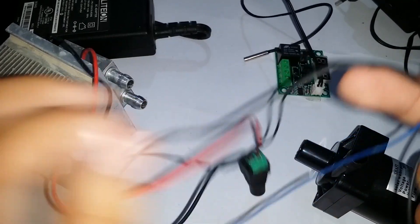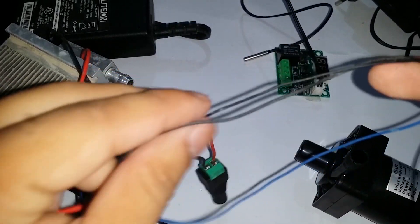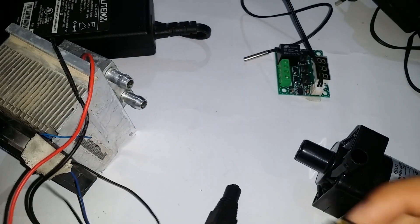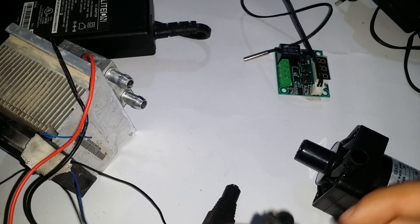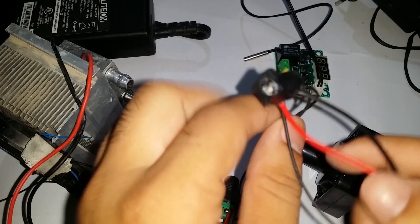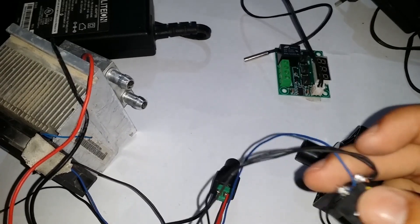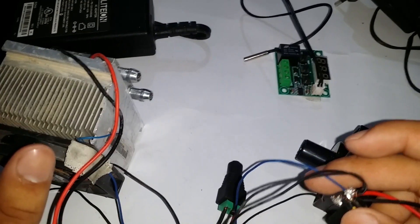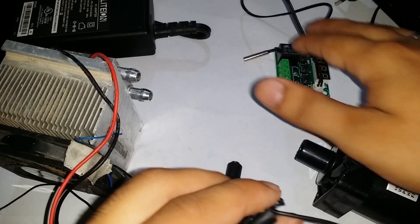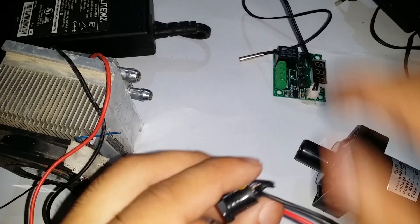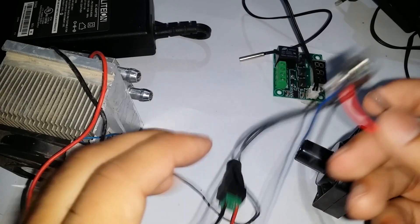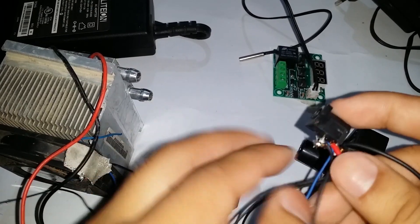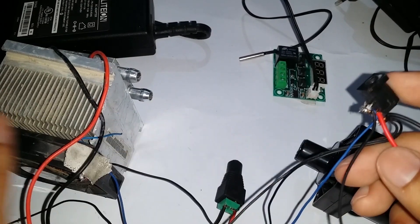After that we connect the DC fan. DC motor and the temperature module are connected in parallel with the help of a DC jack. Furthermore, we connect the negative of the DC fan and the DC motor to the pin of the DC jack and vice versa.